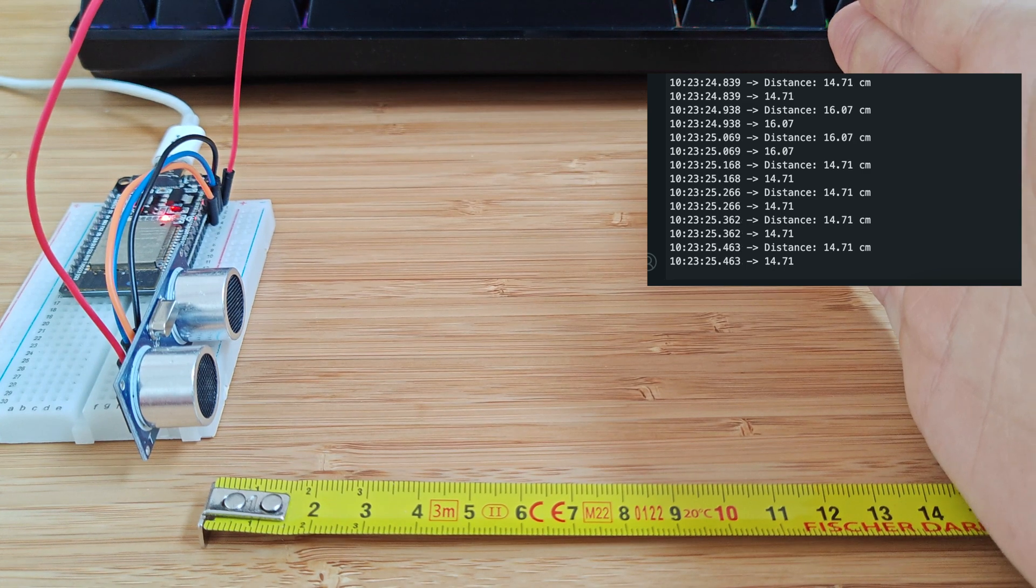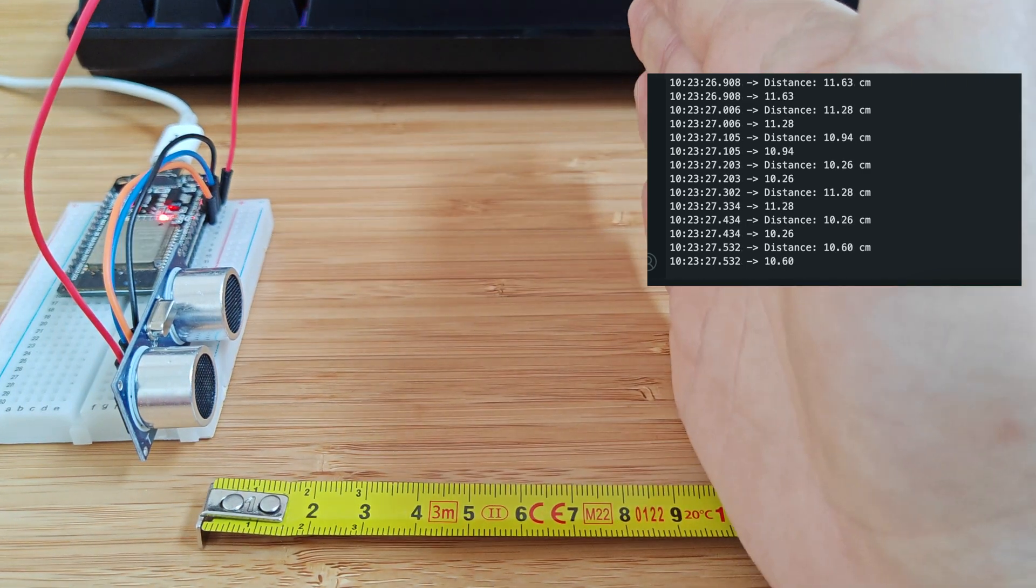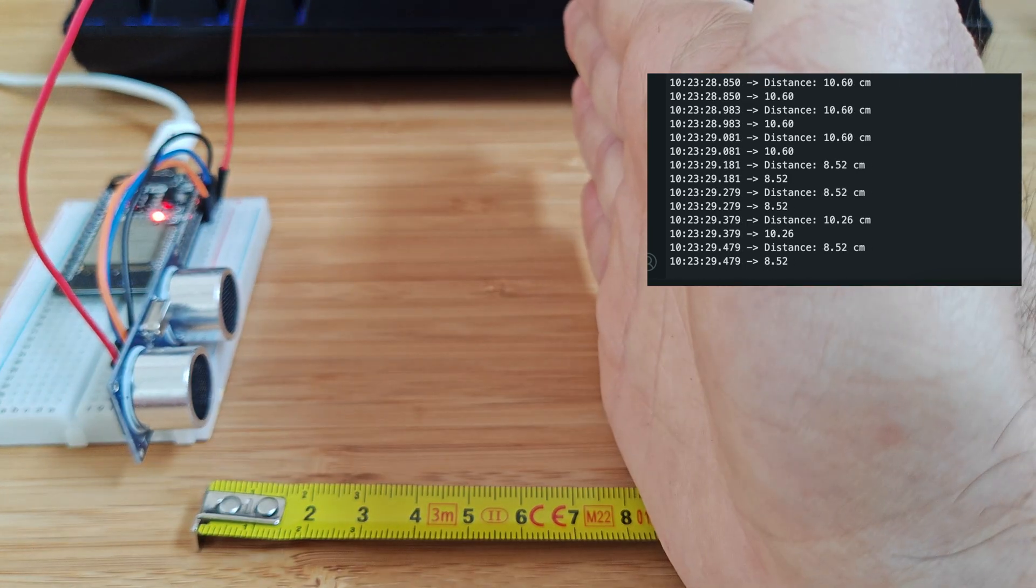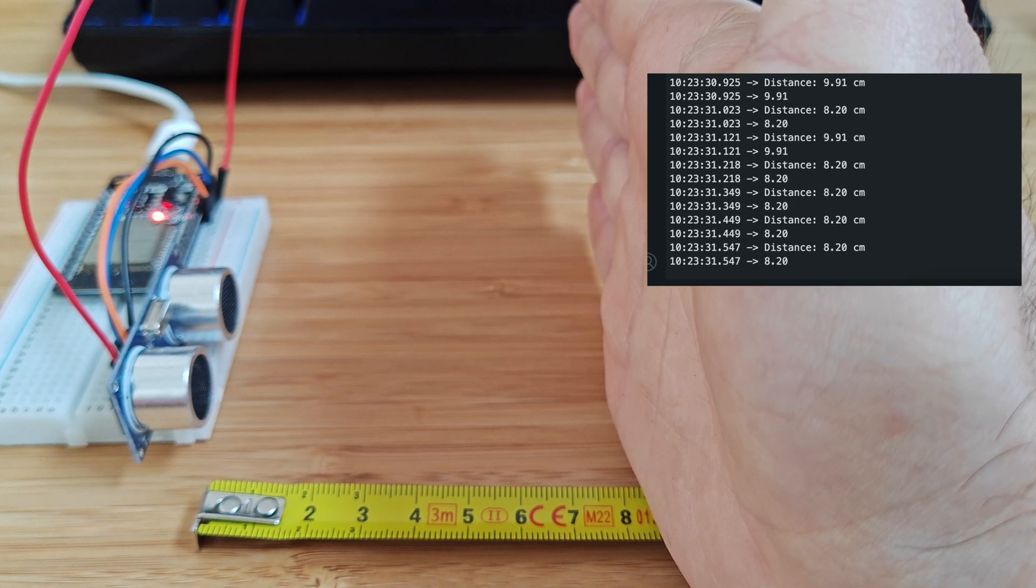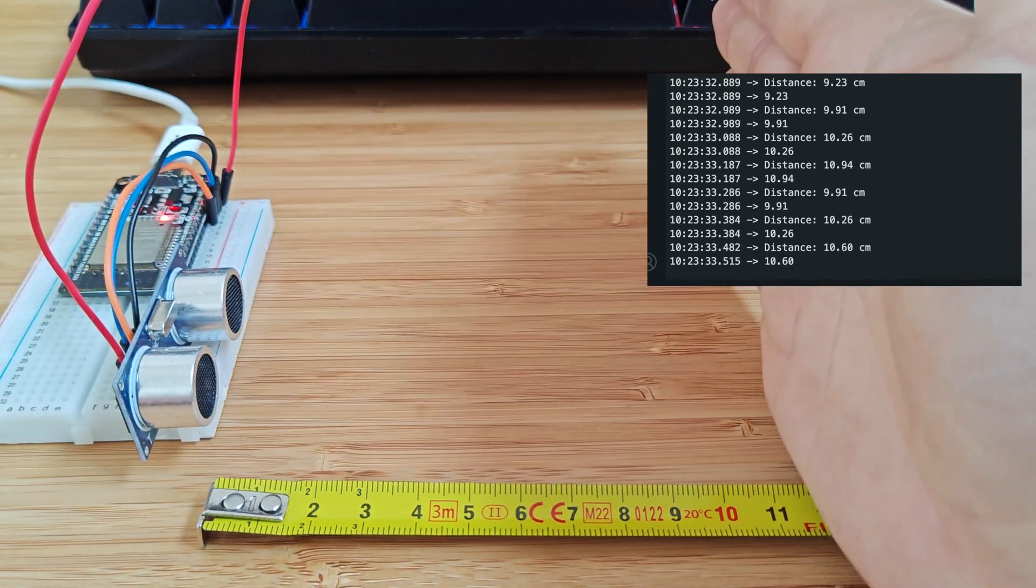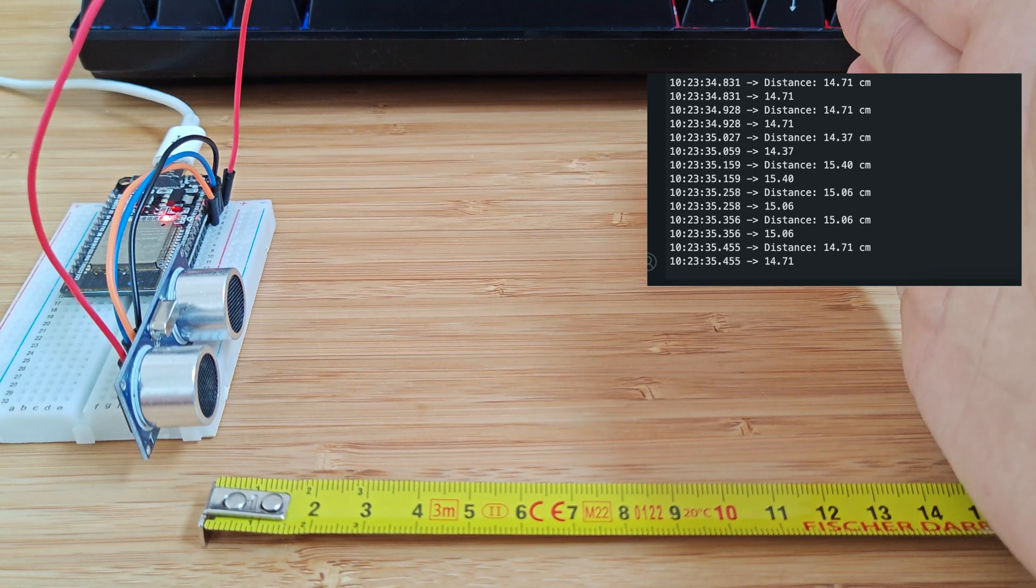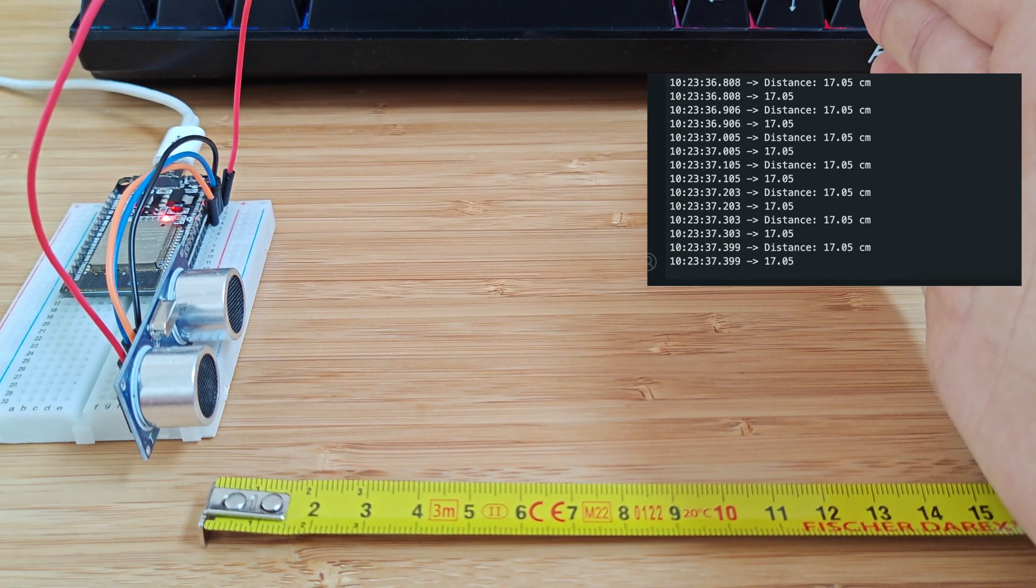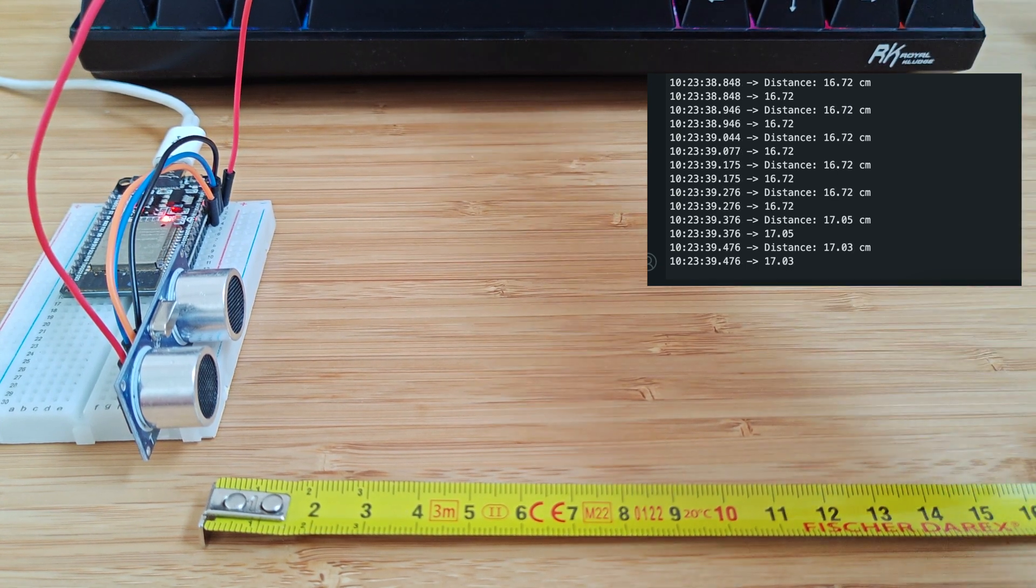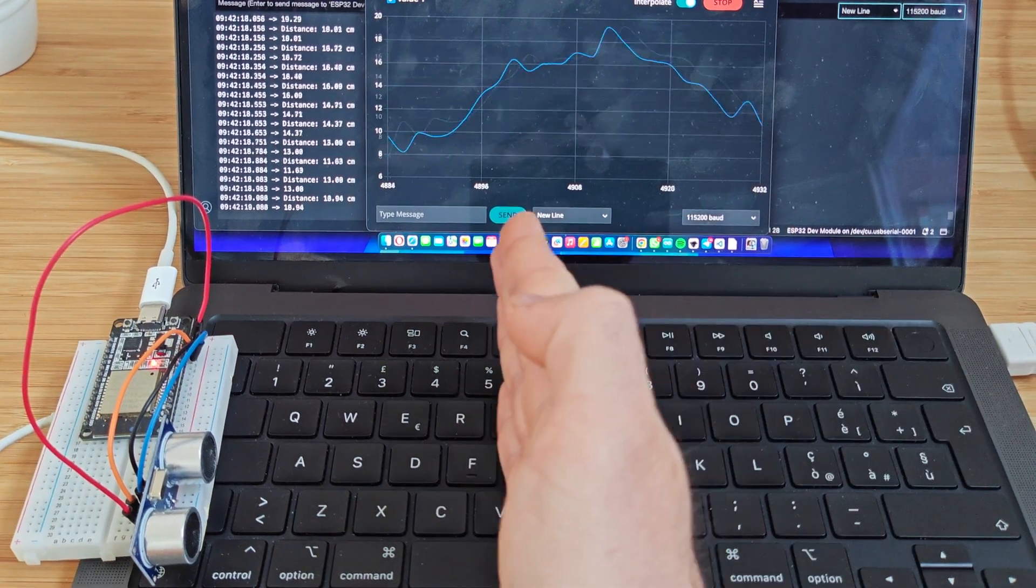The code continuously loops, triggering the sensor at intervals and displaying the calculated distance. This output can be observed in real-time using the serial monitor, where the exact distance values are printed, or on the serial plotter, which provides a graphical representation of the distance changes over time.